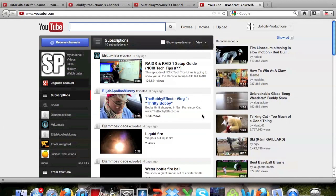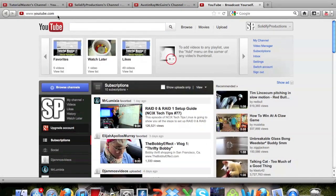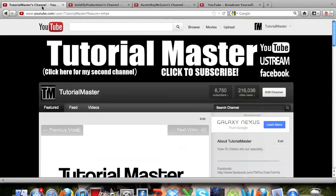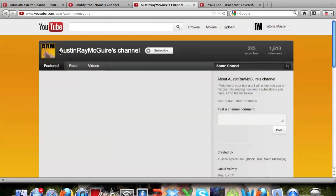Hey what's up guys, this is Tutorial Master and in this video I'm going to be showing you guys a new YouTube feature, the switch accounts feature. So you can see I'm going to switch from my Tutorial Master channel to my Solidify Productions channel and also to my Austin Ray McGuire, my vlog channel.